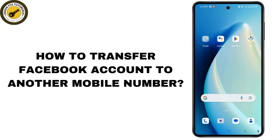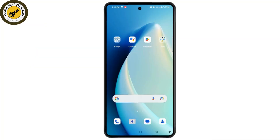How to transfer a Facebook account to another mobile number. Ready to switch things up and transfer your Facebook account to a new mobile number? Whether you are upgrading your phone, changing service providers, or simply getting a new number, keeping your Facebook account connected is a breeze.